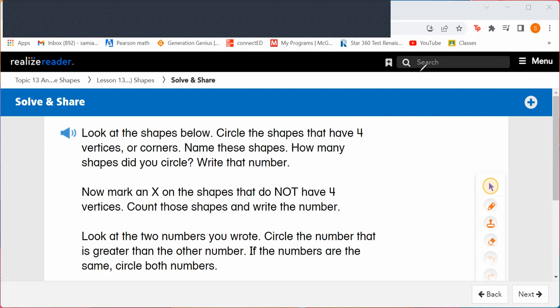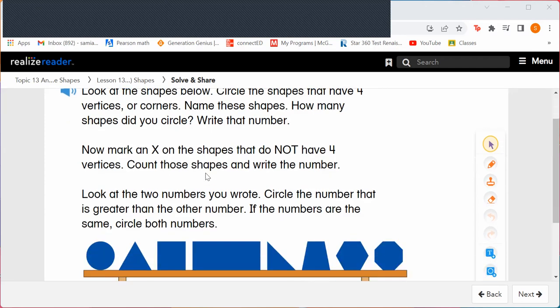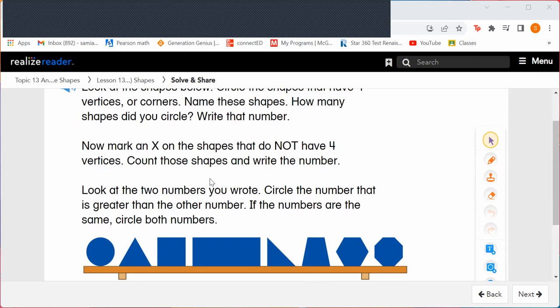Let's look at the shapes below. We are going to circle the shapes that have four vertices or corners and then name the shapes. Let's see how many shapes we're going to circle. So circle the shapes that have four vertices or corners — which shapes have four vertices or corners that you see?